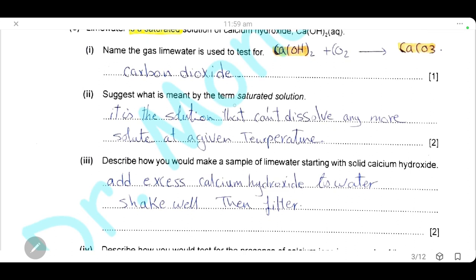Suggest what is meant by the term saturated solution. It is a solution that cannot dissolve any more solute at a given temperature. This question is for two marks — one mark for the definition and one mark for stating 'at a given temperature,' because solubility changes with temperature, so we must give the definition at a specific temperature.